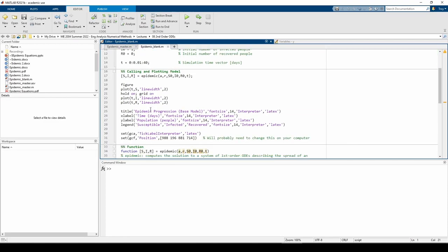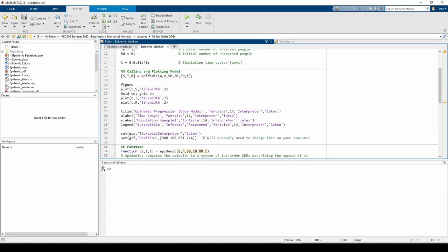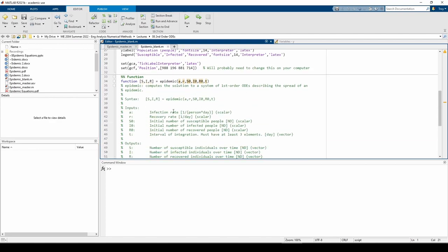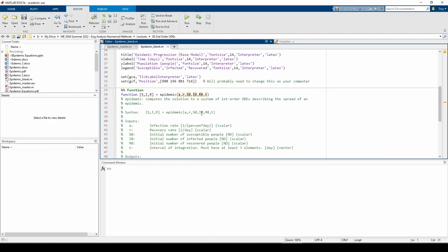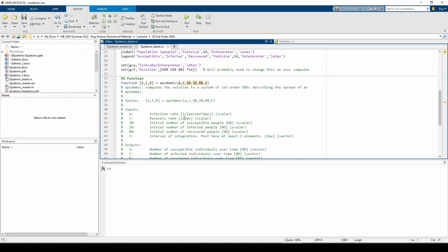The next part of the script includes a call to the function called epidemic, which is a custom function located at the bottom of the script here. The rest of this section just plots the outputs. This brings us to the epidemic function.